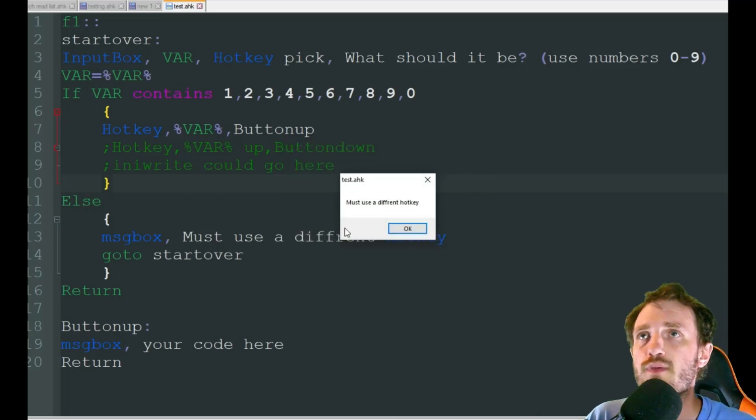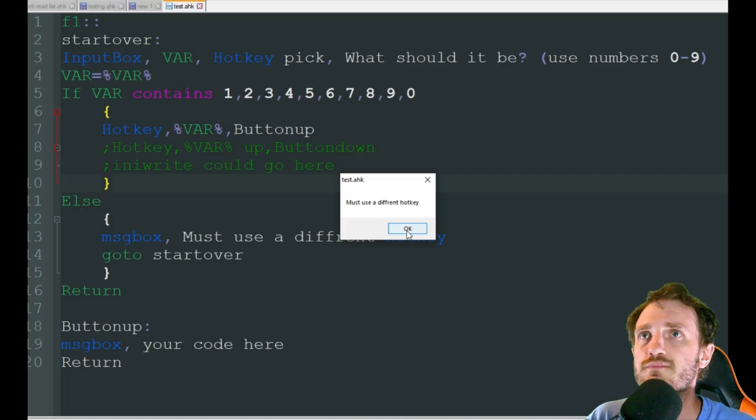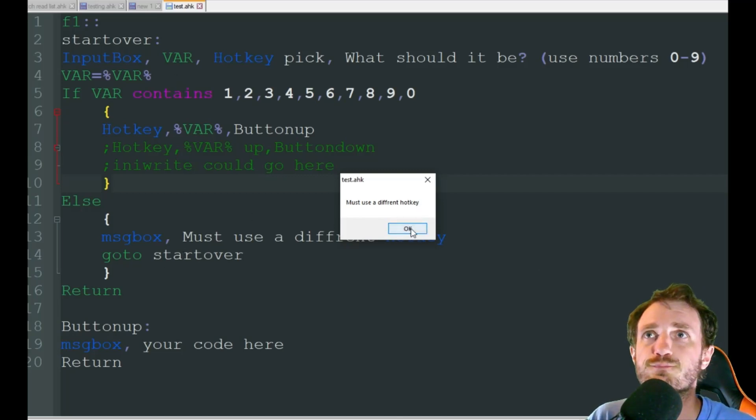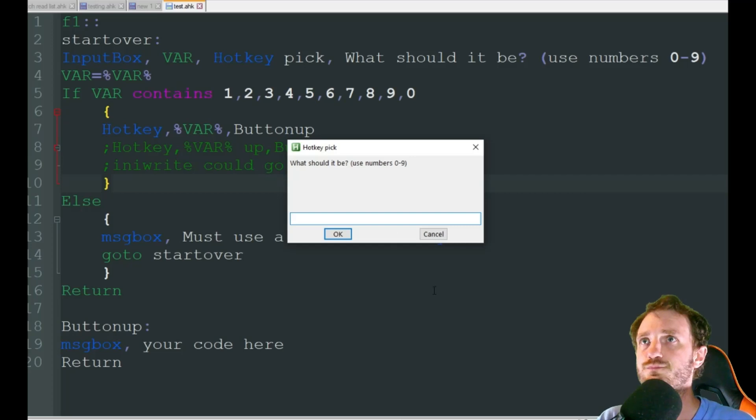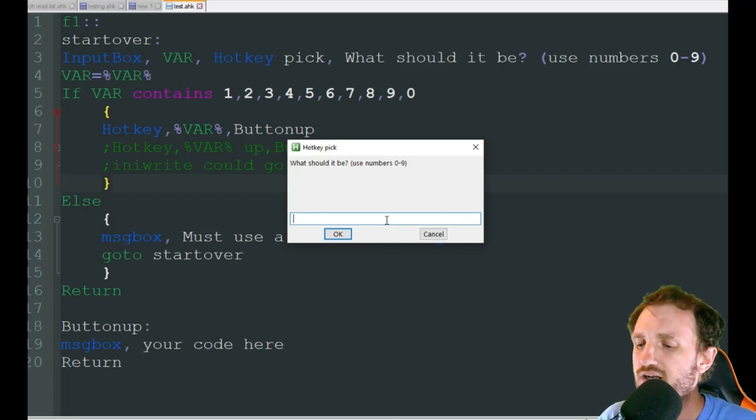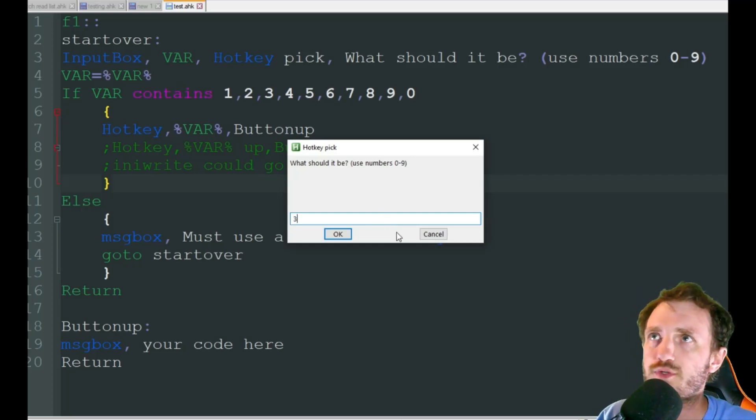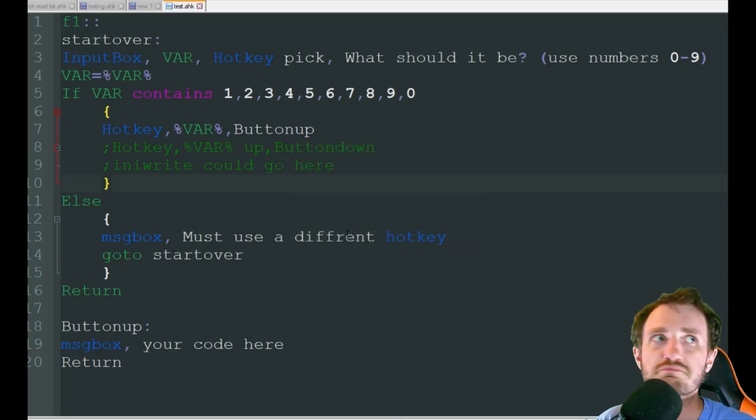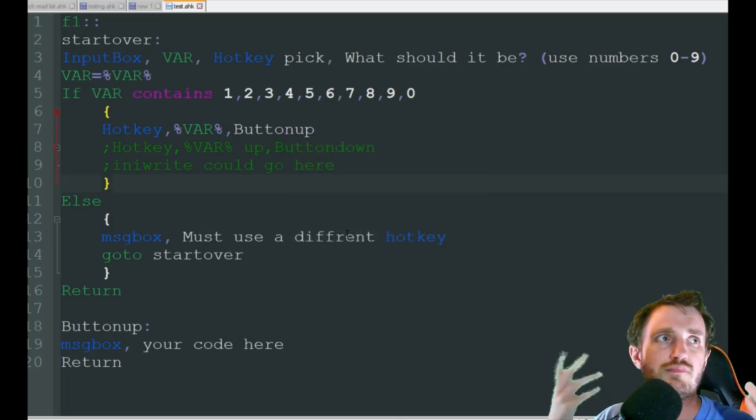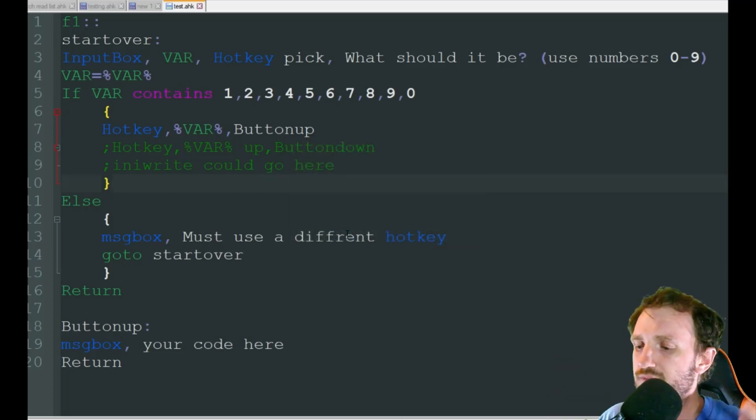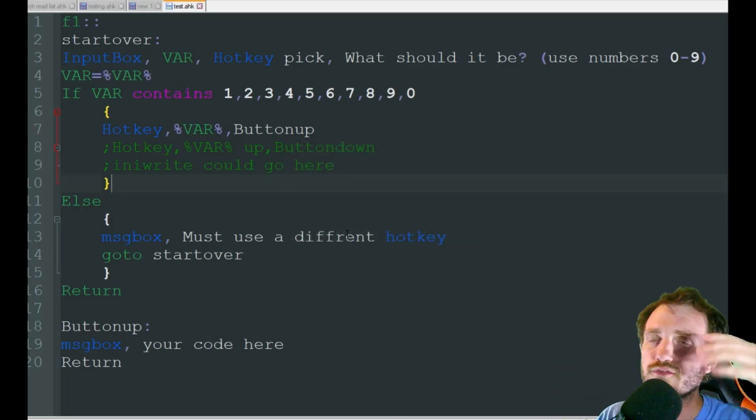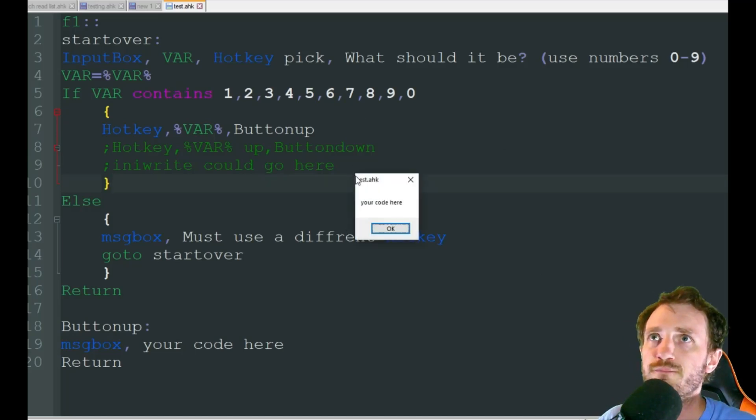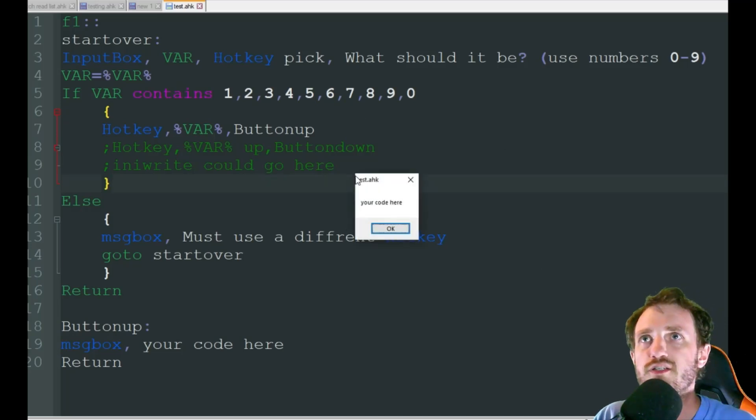There's that message box. Must use a different hotkey. Push OK. It's going to jump back up here to this top up here. So it's going to ask me again. Okay, fine. I'll use 3. Why not? So push 3. All right, time for me to use whatever that code is you created down there. I'm going to go ahead and push 3. There it is, your code here. So that's pretty much it.